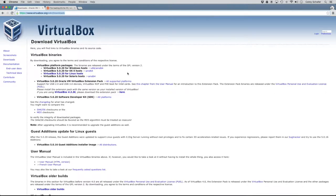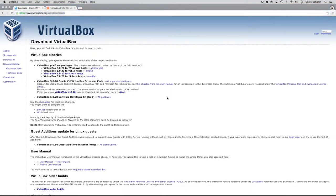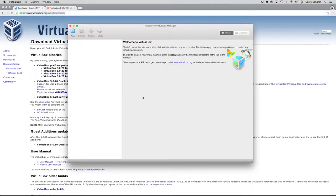So I already have VirtualBox installed, so I'm not going to walk through that, but it's just a very simple step-by-step process that you click through, just like installing any other software. So after you get that installed, then if you open it up, then it should look like this here.